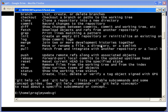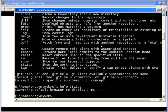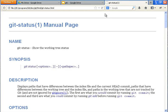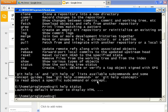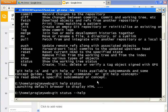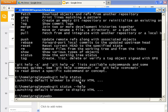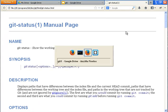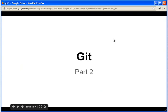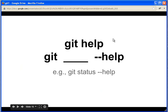And you can also call git help with the command, like git help status. It would launch the website. And you can also call git status dash dash help. It's the same thing.